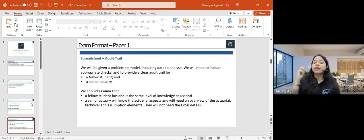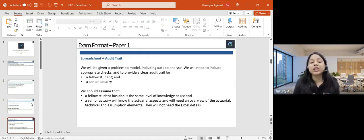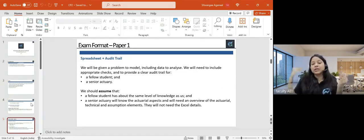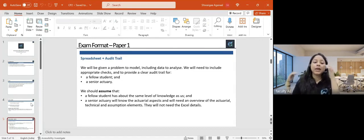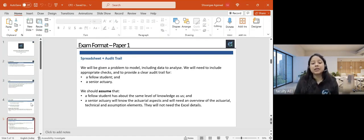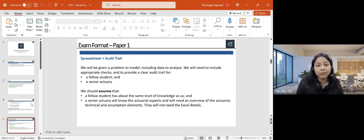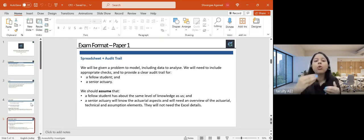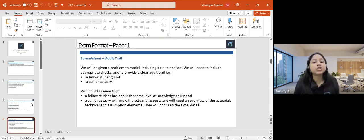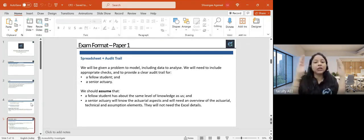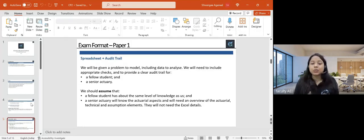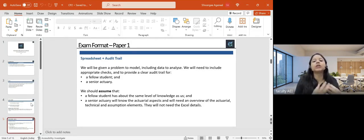An audit trail is basically documentation generally prepared for a fellow actuary, a colleague, and a senior actuary. A senior actuary just needs an overview of what you have done, how you have done it, and what assumptions you made. A fellow student, on the other hand, needs to understand what steps you took to build the model and which Excel functions you used. So we need to prepare one concise report in MS Word — the audit trail — which contains how and what you have done in the spreadsheet, how you did it, and what assumptions were made.